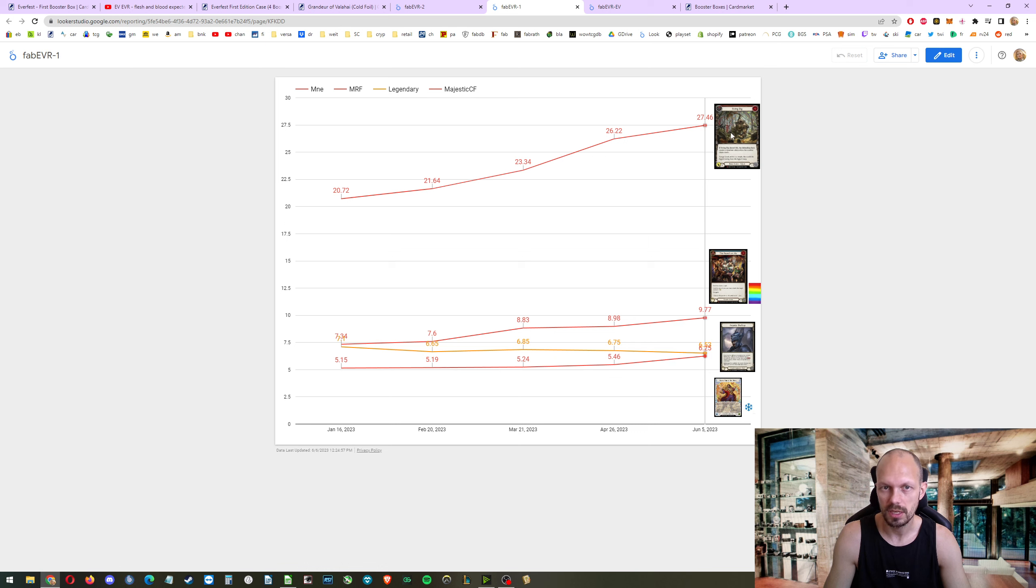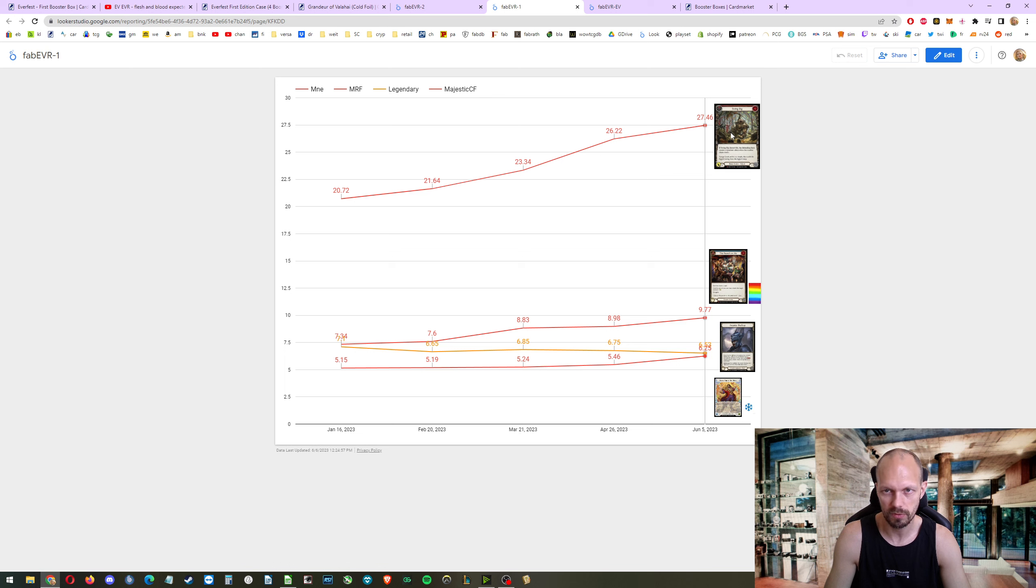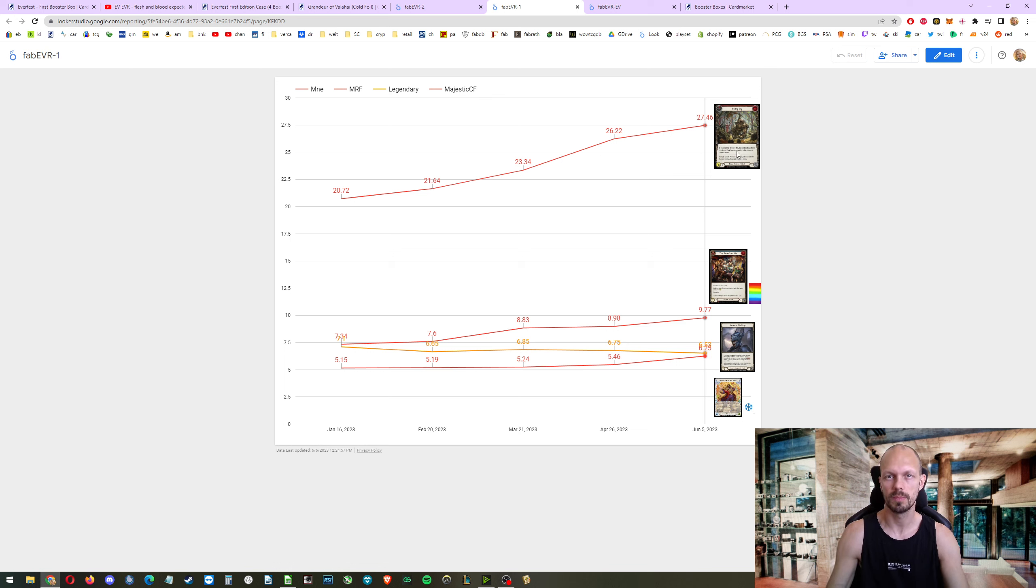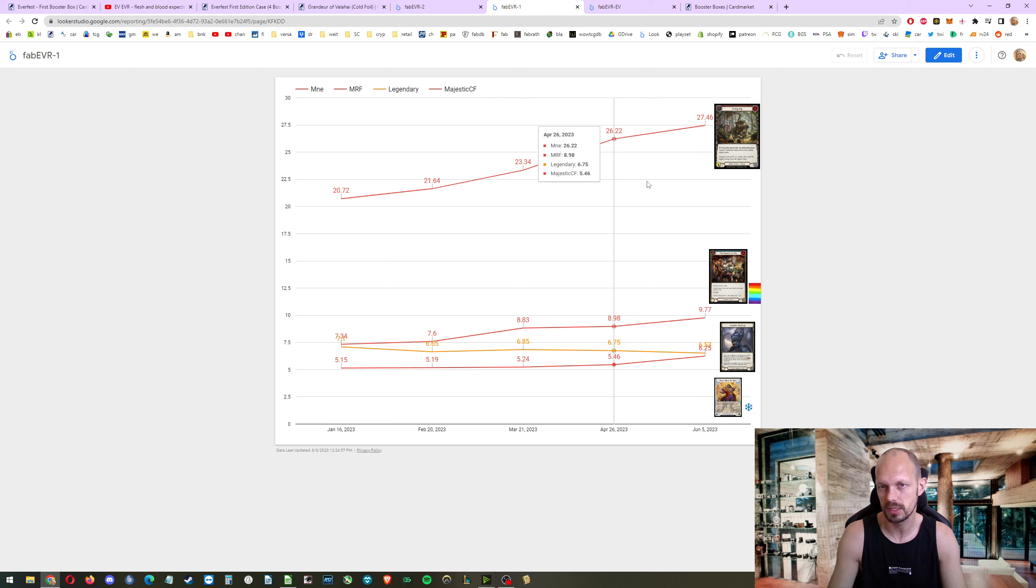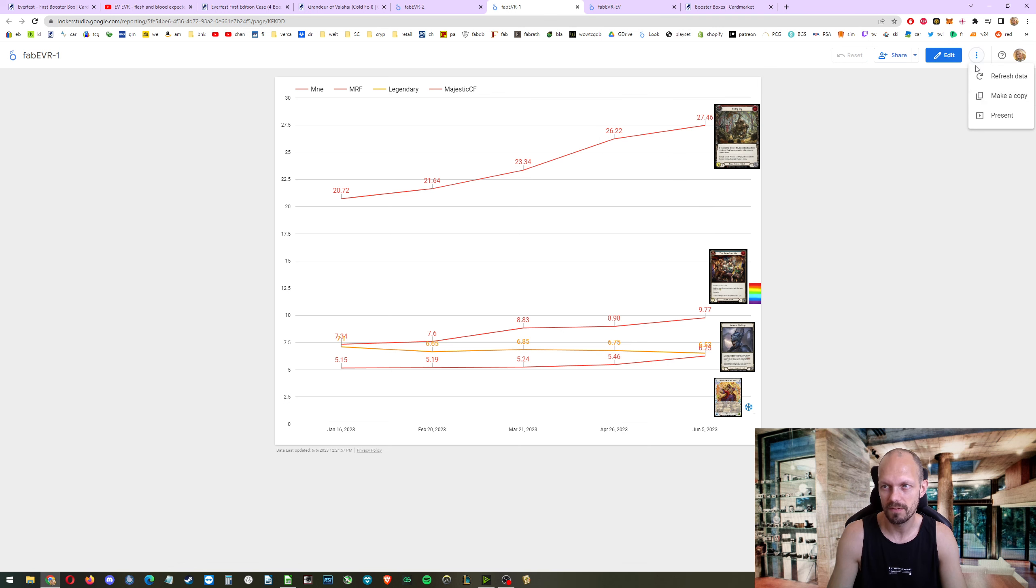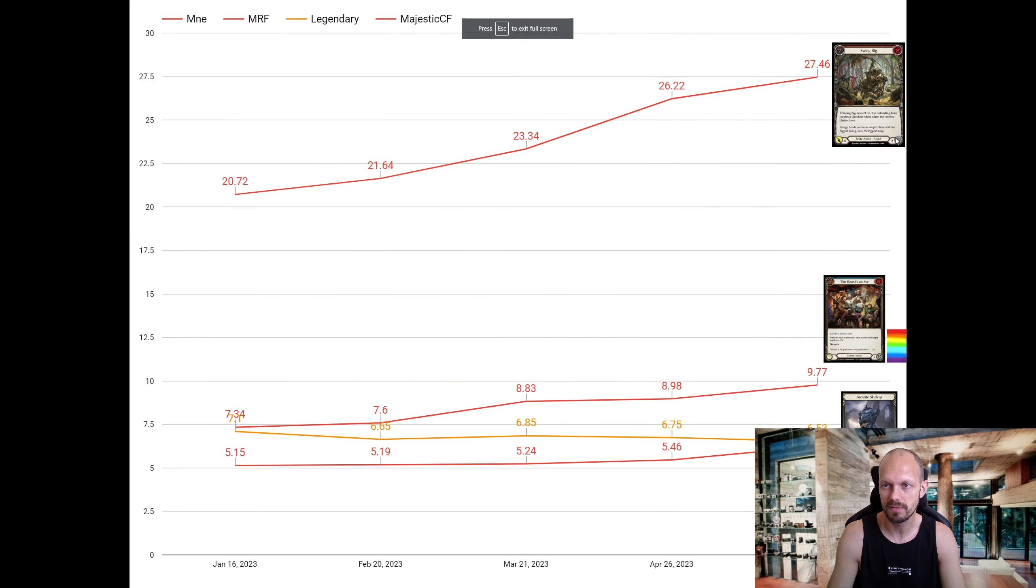Majestic rainbow foils up. The majestic non-foils. These are just the majestic rainbow foils, I'm sorry. Majestic non-equip, my gosh. Non-foil, non-equip. Just the regular majestics, not the equipments. They add $27.46 in value.